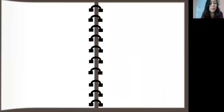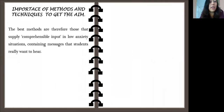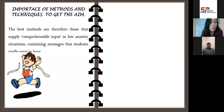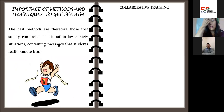How important is the correct use of methods and techniques to get the aim in language acquisition? The best methods are those that supply comprehensible input in low-anxiety settings, containing messages that students really want to hear.